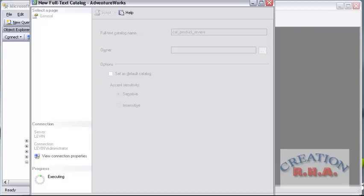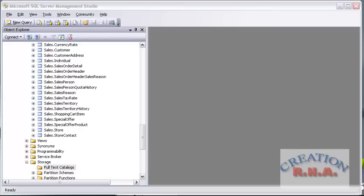Now remember one thing: your file catalog is just a logical store, it is not a physical store. When you create a full text index, that is a physical file and it will be stored in the logical catalog — catalog product review or any other catalog. You can create as many catalogs as you want. Now you can see that the catalog product review has actually appeared.